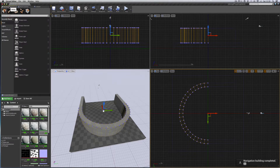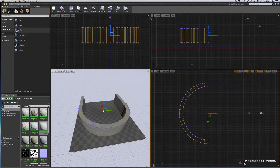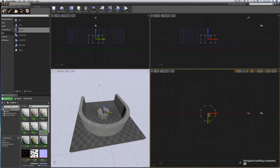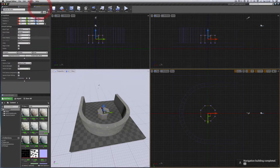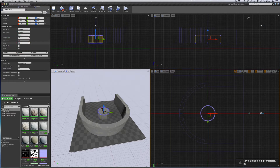I'm going to go to modes, BSP, bring in another cylinder. Snap set to 50, place it there. And in its details we'll make this one also 48 sided, like that.